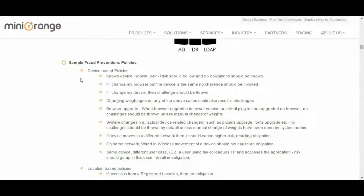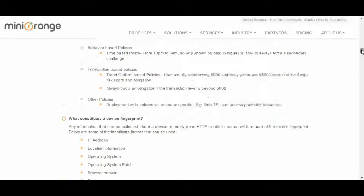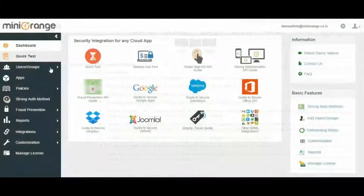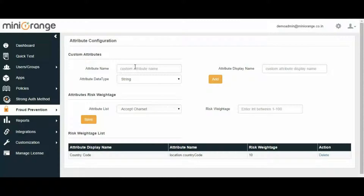If there is any change in user behavior — like on a transaction-based policy or any other policy — the user is challenged, or access can be permitted or denied as set in the policy configuration, making Mini-Orange Fraud Prevention a dynamic and comprehensive solution. Mini-Orange also has a provision to add your own attributes and their equivalent risk weightage, adding another feature to Mini-Orange Fraud Prevention.